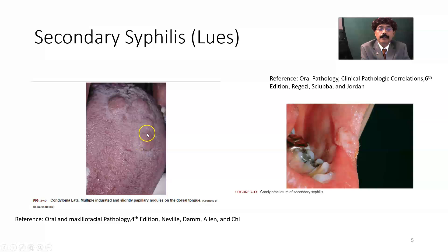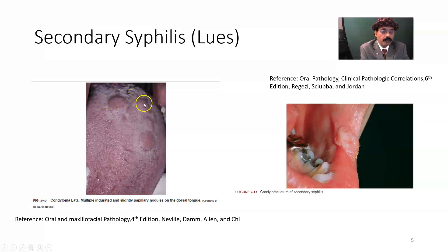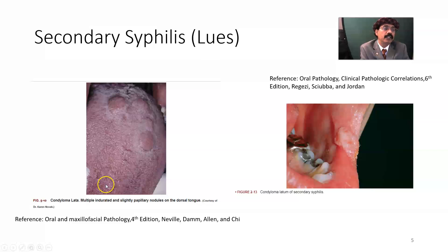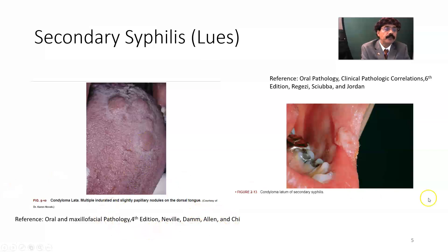Also in secondary syphilis, we have condyloma latum. These are multiple lesions that may give the idea of the trail of a snake — an alternating type of bump pattern. Condyloma latum is usually present in the genitalia with a hypopigmentation pattern, but in cases of altered sexual behavior, it may be inside the tongue. This is also a sign of secondary syphilis.